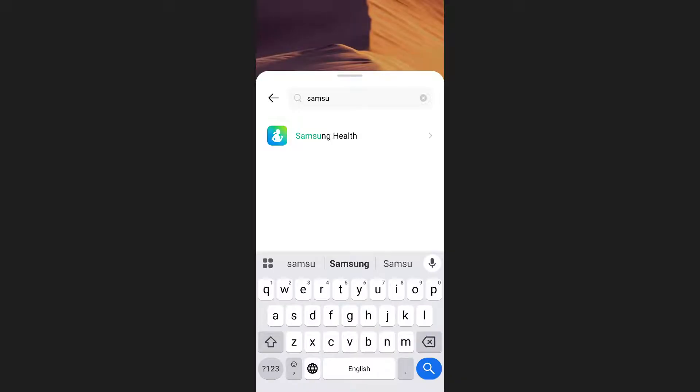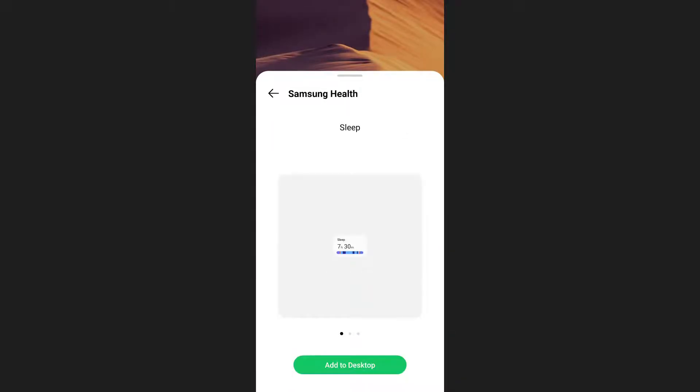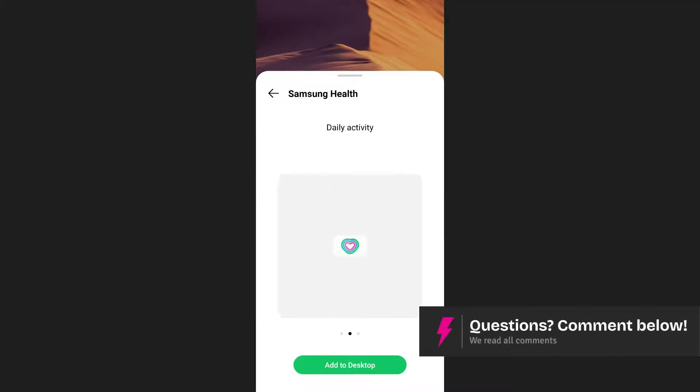Once you see Samsung Health in the search results, tap on it. This will open a selection of available widgets related to Samsung Health. Swipe right to see these widgets.